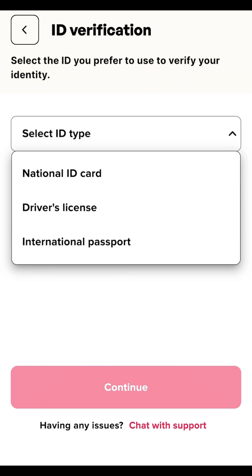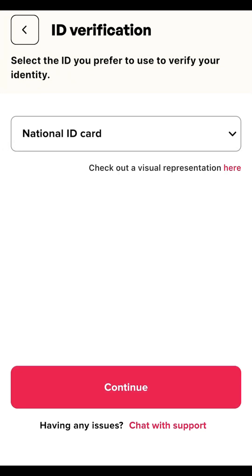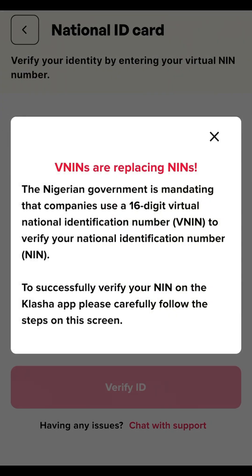You can contact them through the in-app chat support button or via their Instagram. They'll ask some questions about your account and tell you to upload a picture of yourself holding the document. They'll give you a day's interval for the account to be verified. I'm going to use the first option — the national ID card — and click Continue.